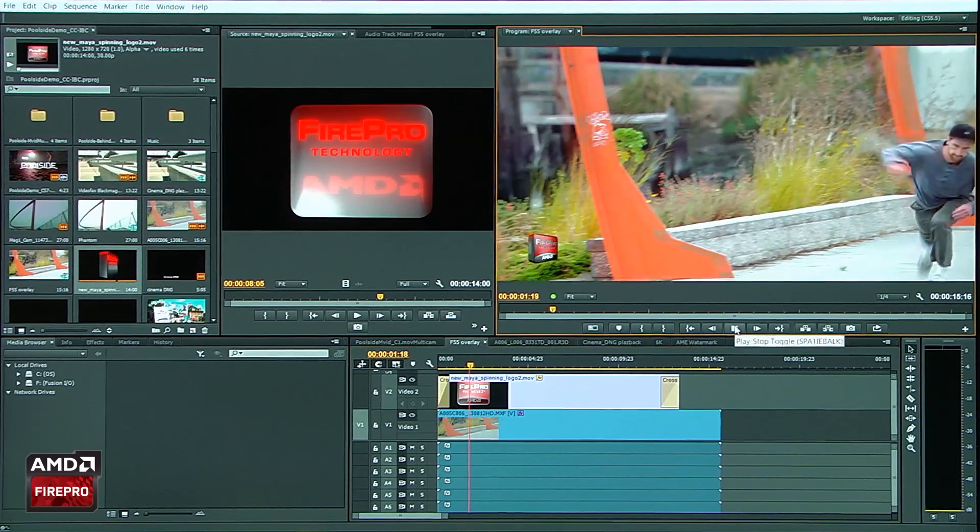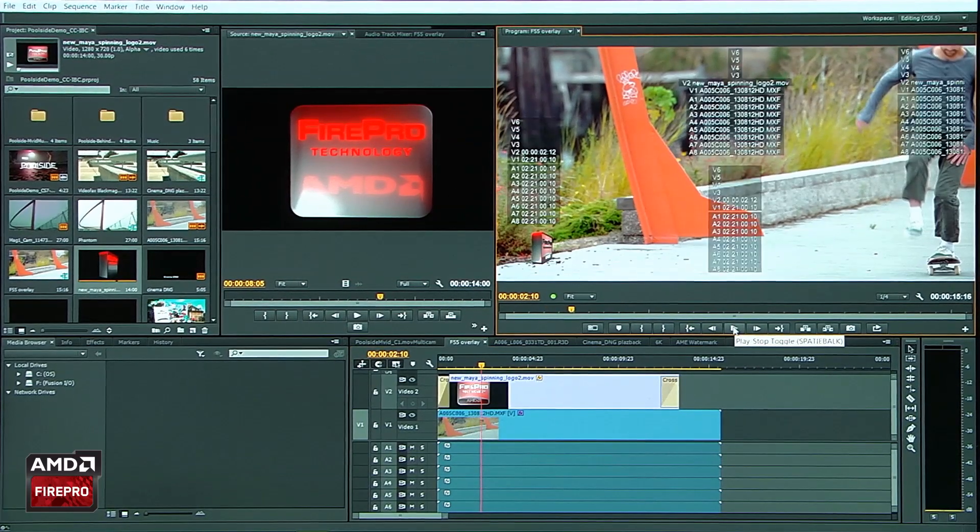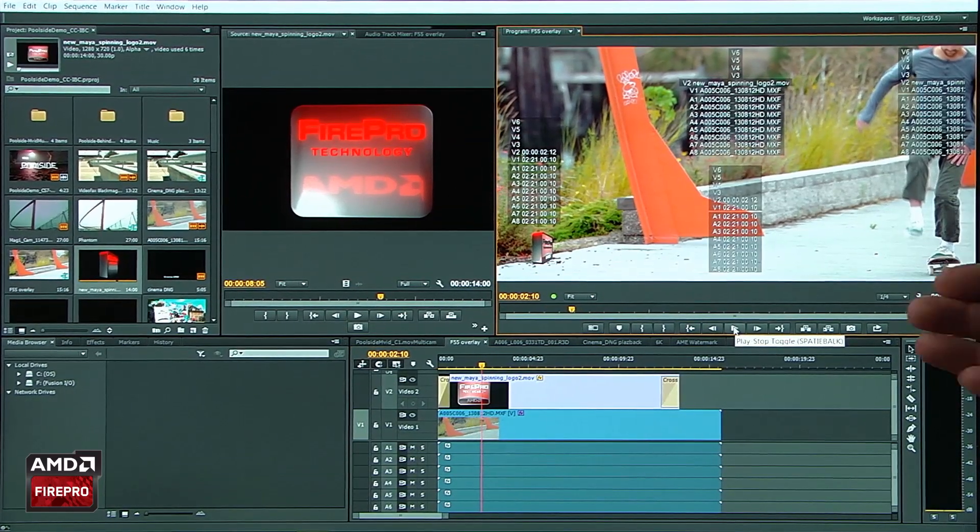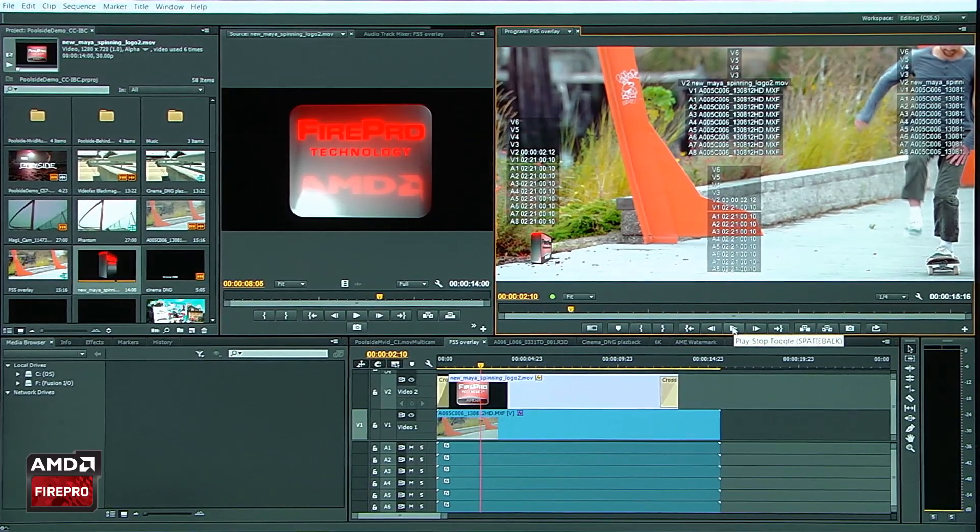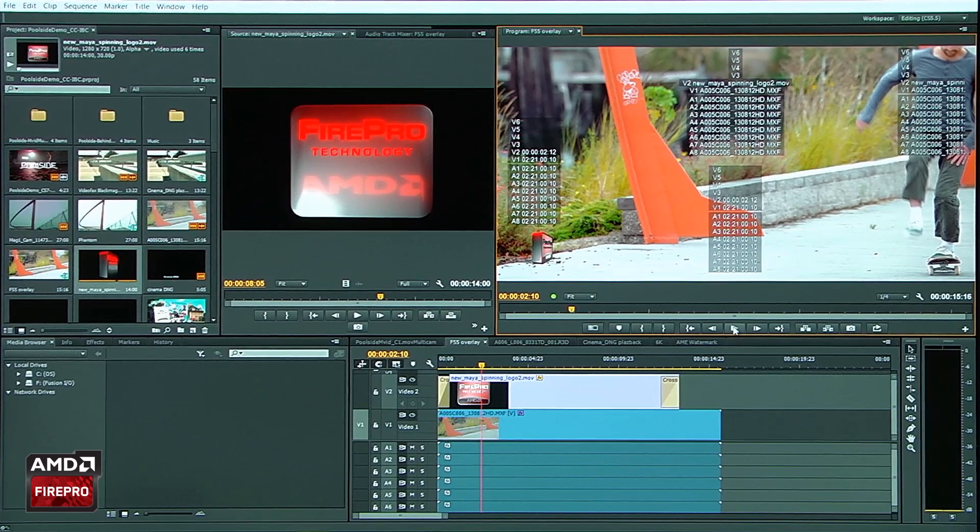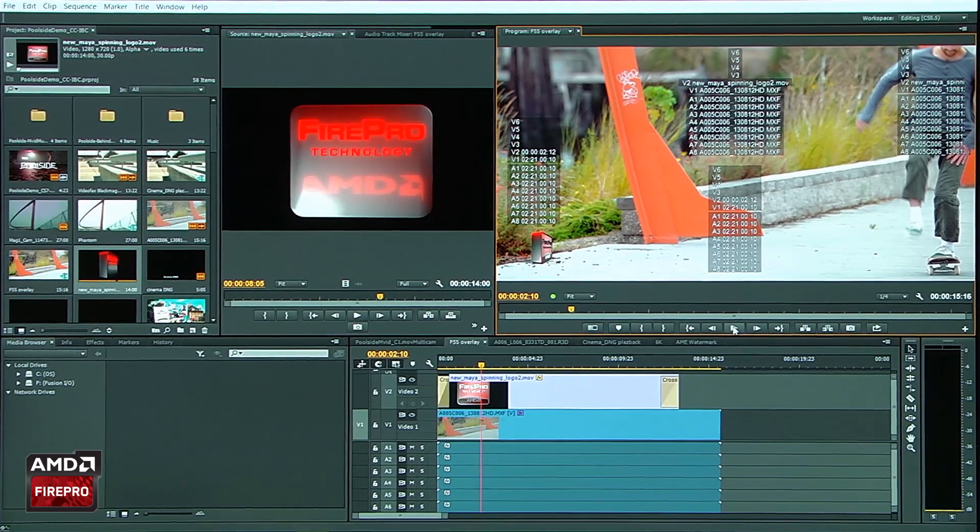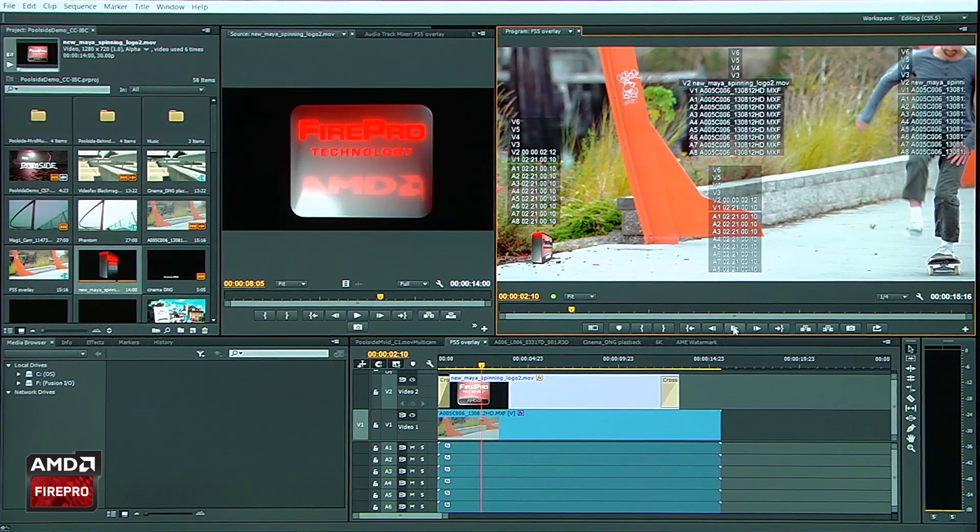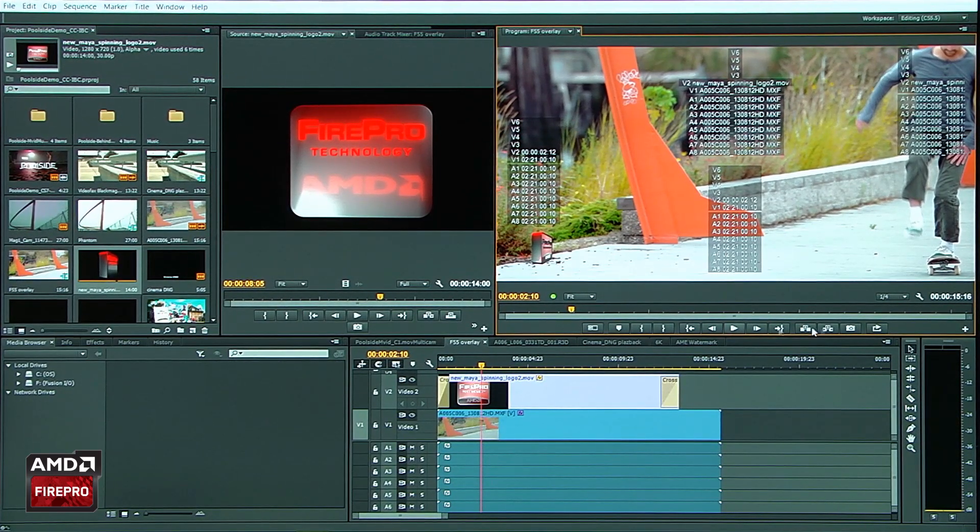I can keep them on during playback. All of that being controlled by OpenCL.